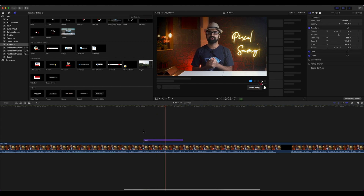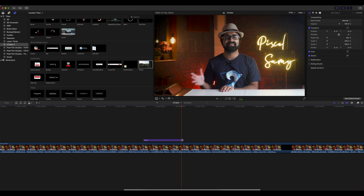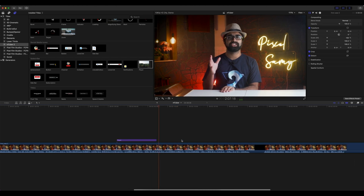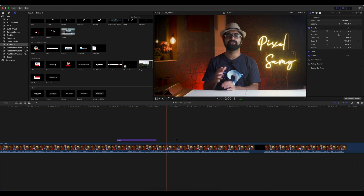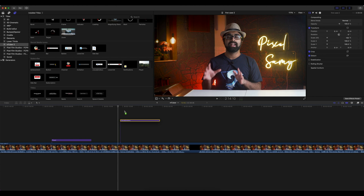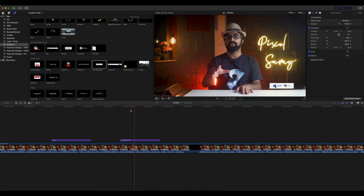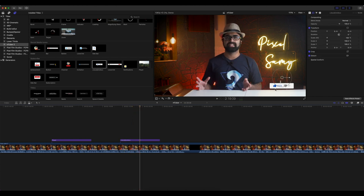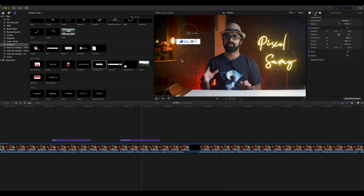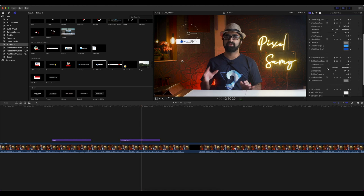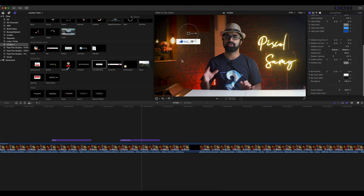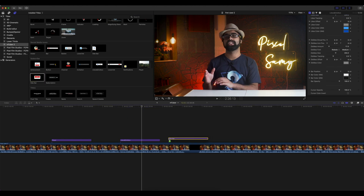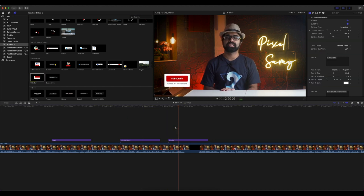It looks so good and flawless. There are other subscribe animation examples too, and this animation has customizable options — as you can see you can change the position, the font, and the colors of the title. There are other options for you to try out as well.